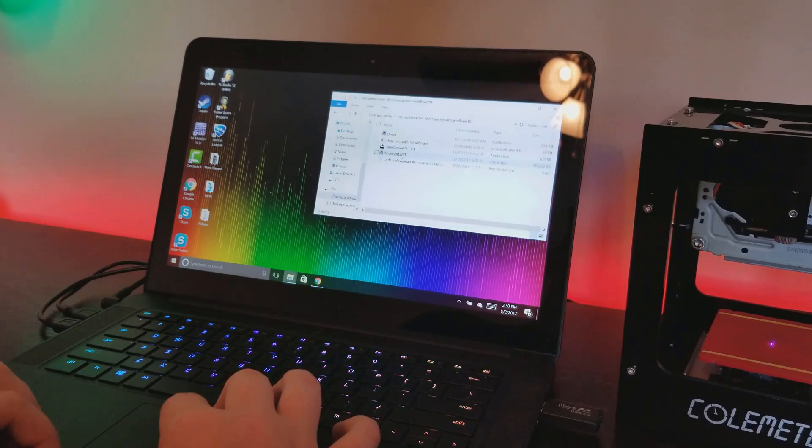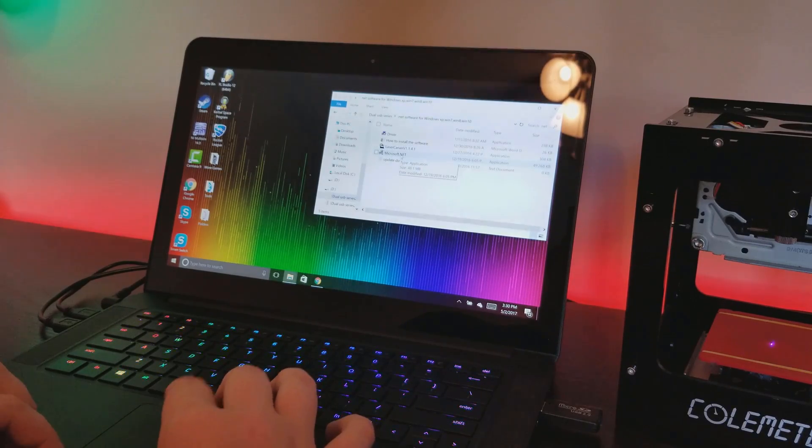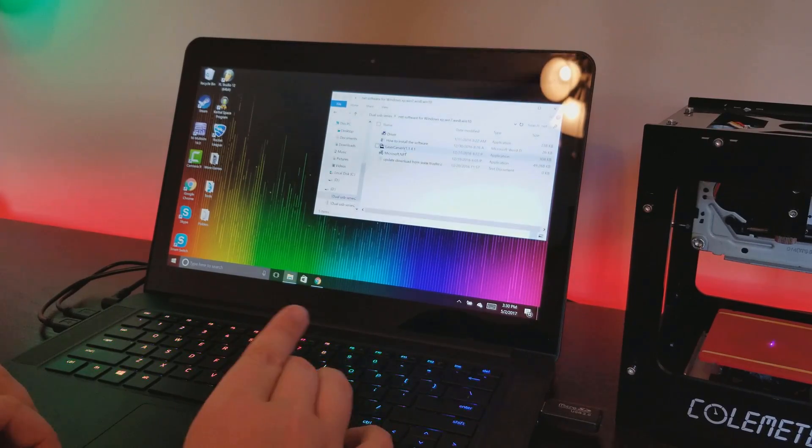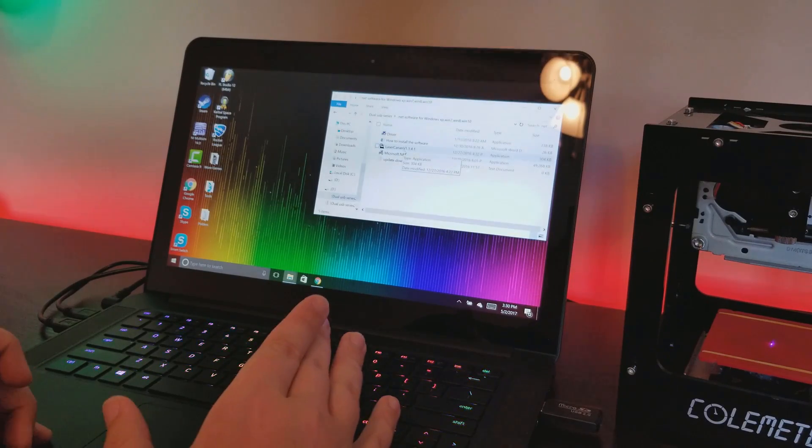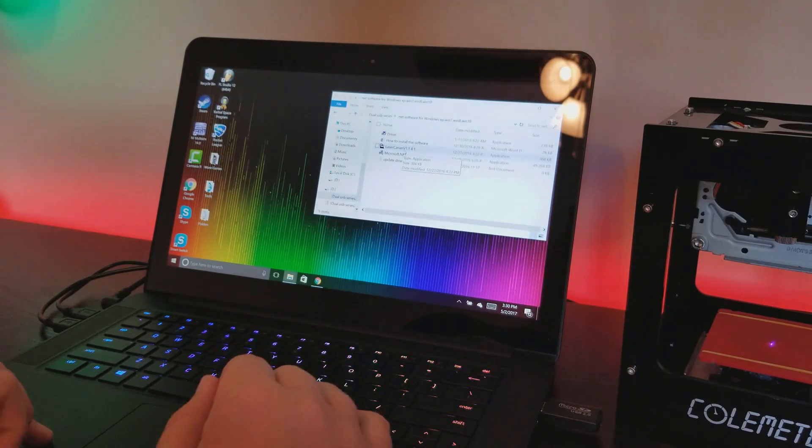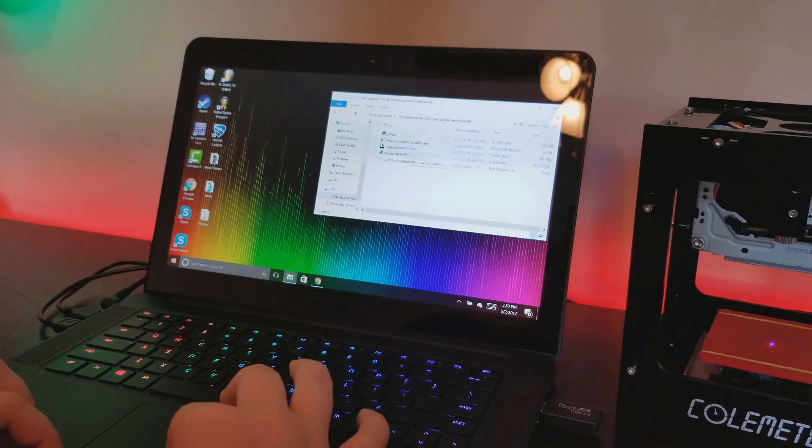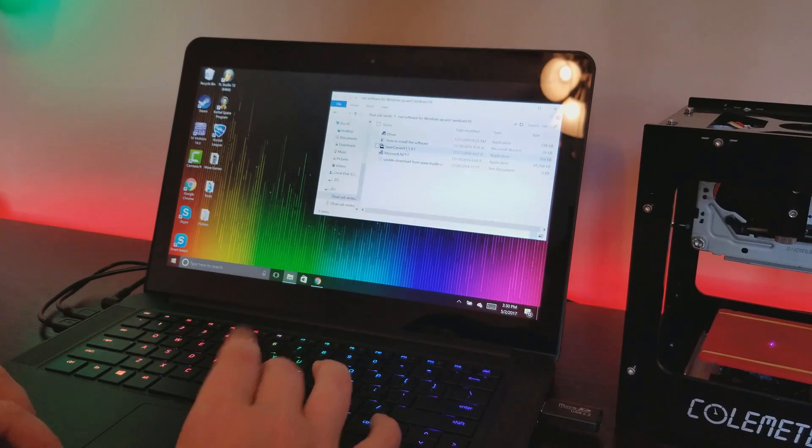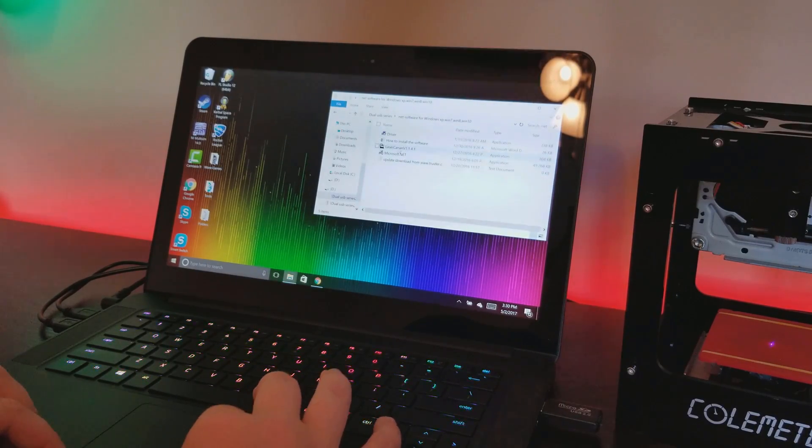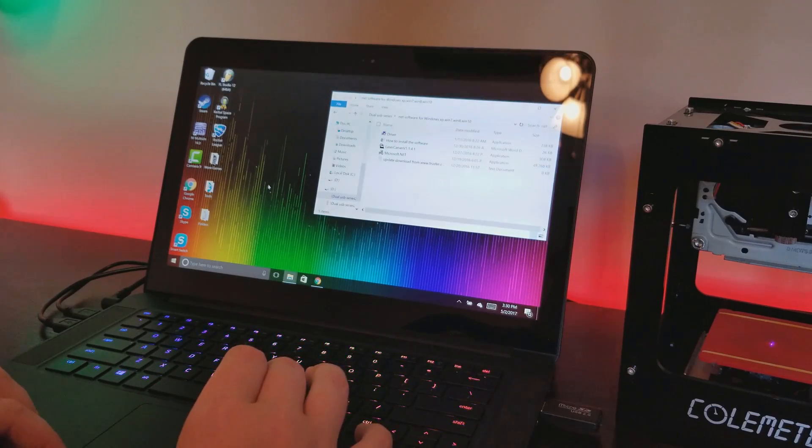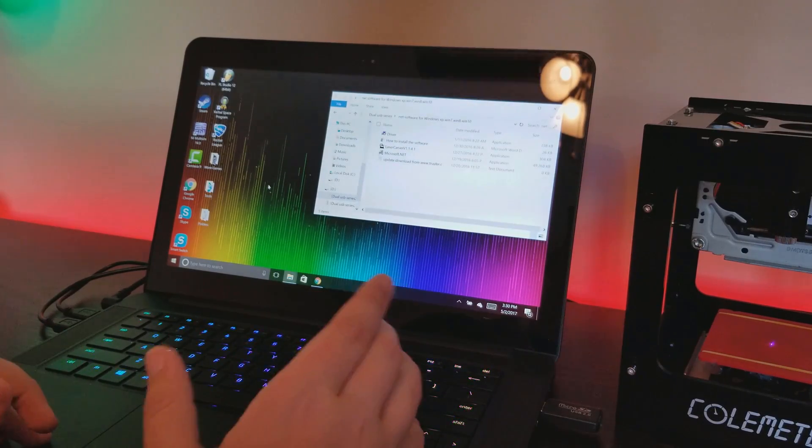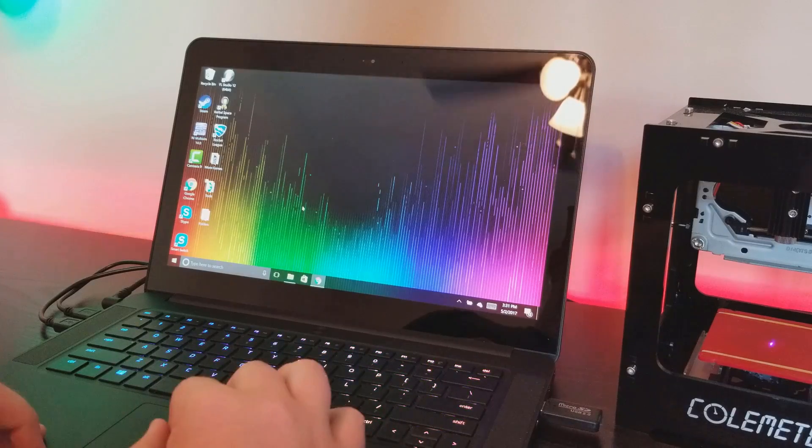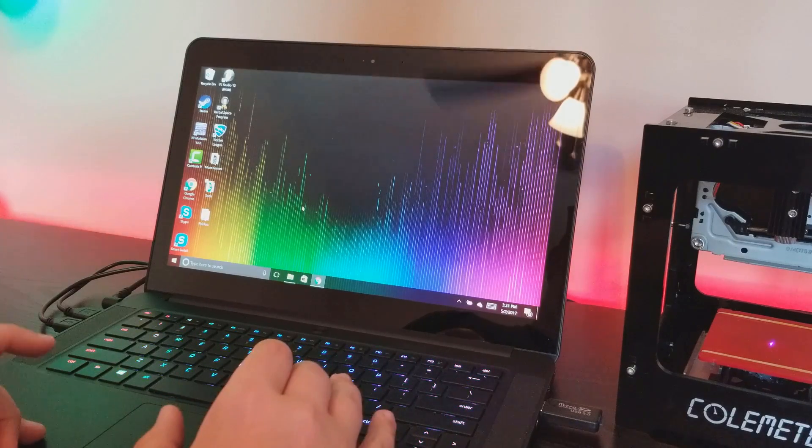It's very easy to install. You just go to the software for Windows, install the driver, install Microsoft.NET if you have to - your computer may already have that up to date - and then you install the laser carver version 1.1.4.1. I already have it installed so I'm not going to do that, but it is as simple as dragging these things over to your desktop and opening them. They'll guide you through the installation process.